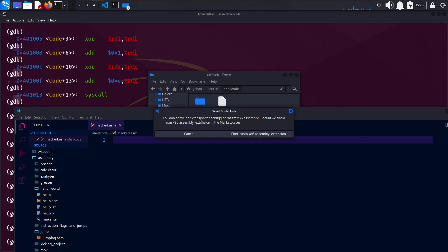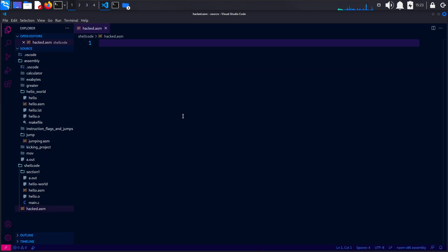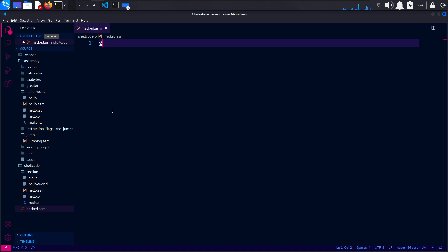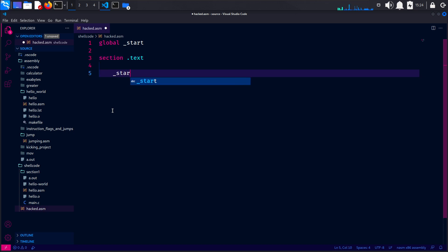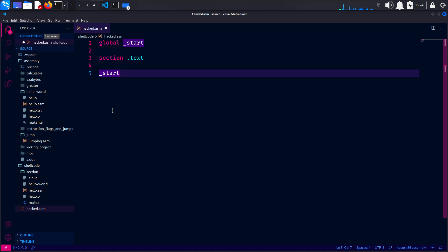And as you can see here, you don't have an extension for debugging. We don't need debugging. We are doing it manually because we are professionals, right? And what we're going to do is we will use the declared entry point of the program as the start.